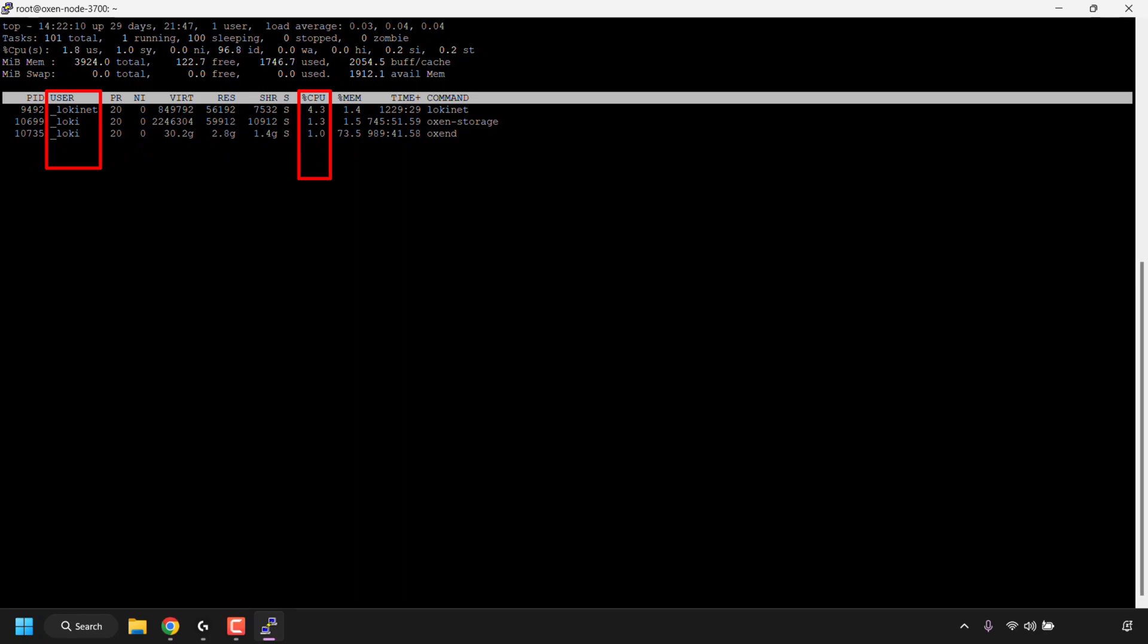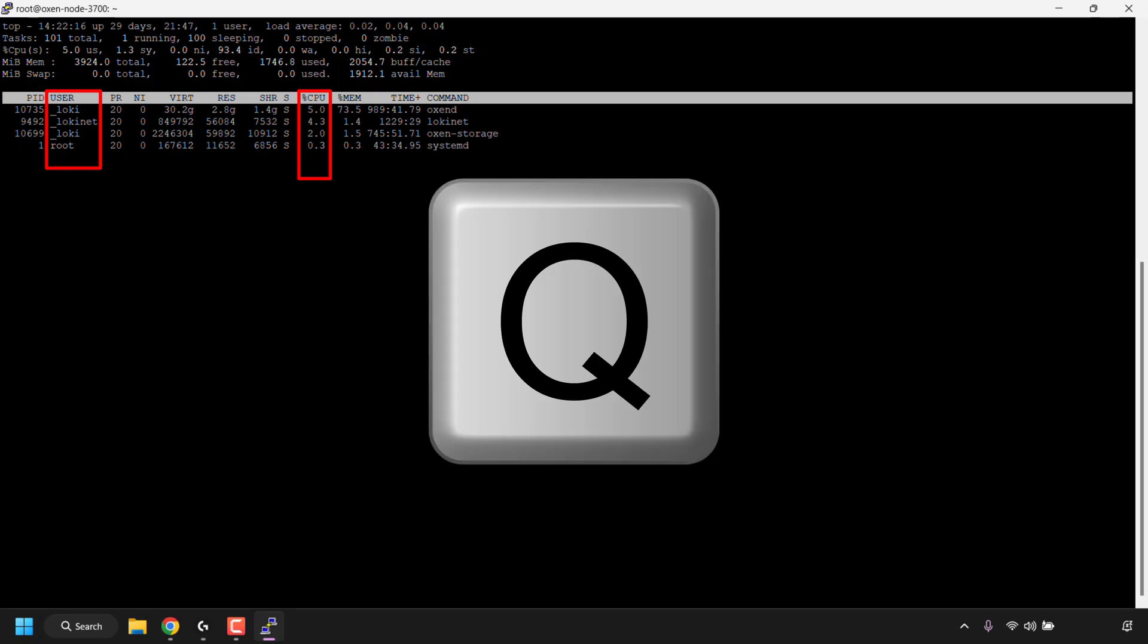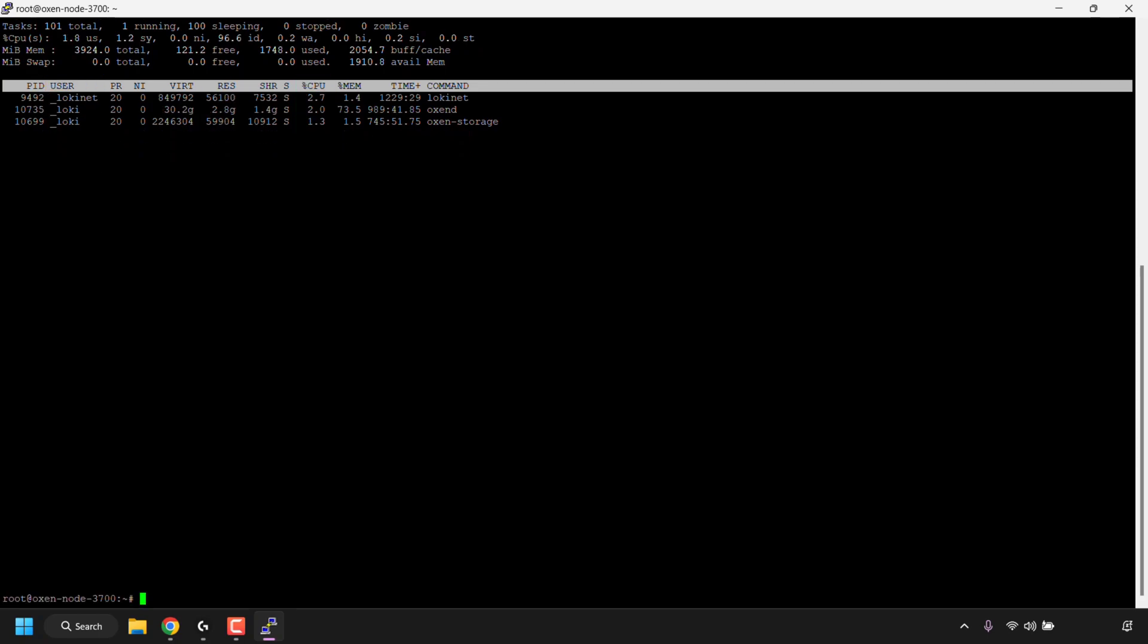If you want to quit out of this dynamic table, then all you'll need to press is the letter Q on your keyboard and you'll go back to the command line where we can enter commands. Now you can continue entering commands into the terminal window.